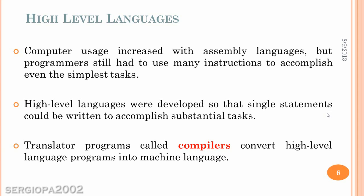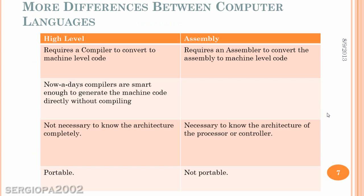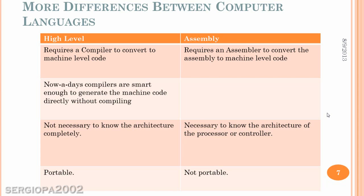And they use a translator called a compiler that converts this high-level language into machine code. There are a few differences between the high-level languages and assembly languages. For example, the high-level languages are portable and the assembly languages are not portable and totally dependent on the architecture of the processor that you are using. Also, the high-level languages require a compiler to convert the code to machine-level code, and the assembly requires an assembler to convert the assembly to machine-level code.